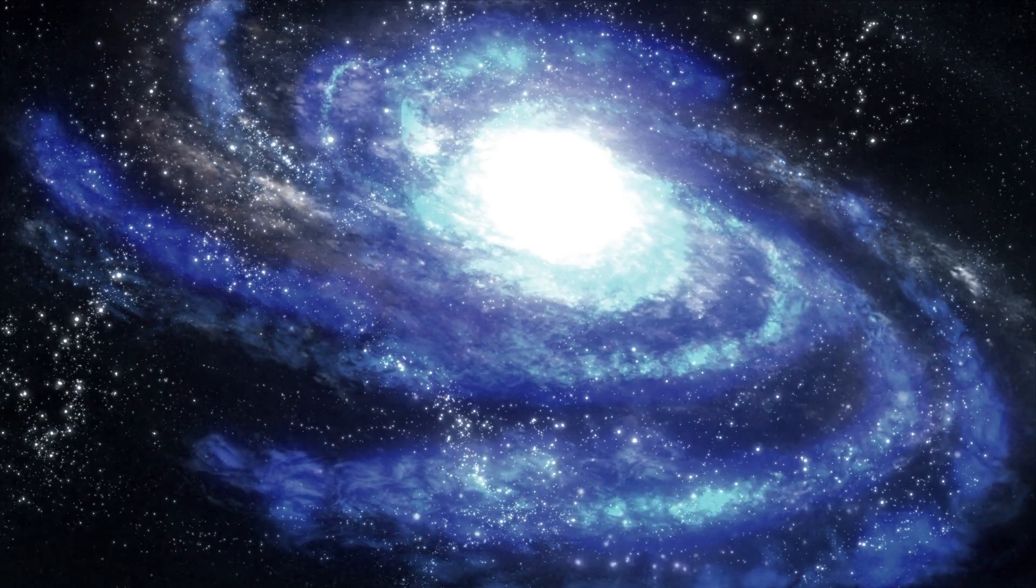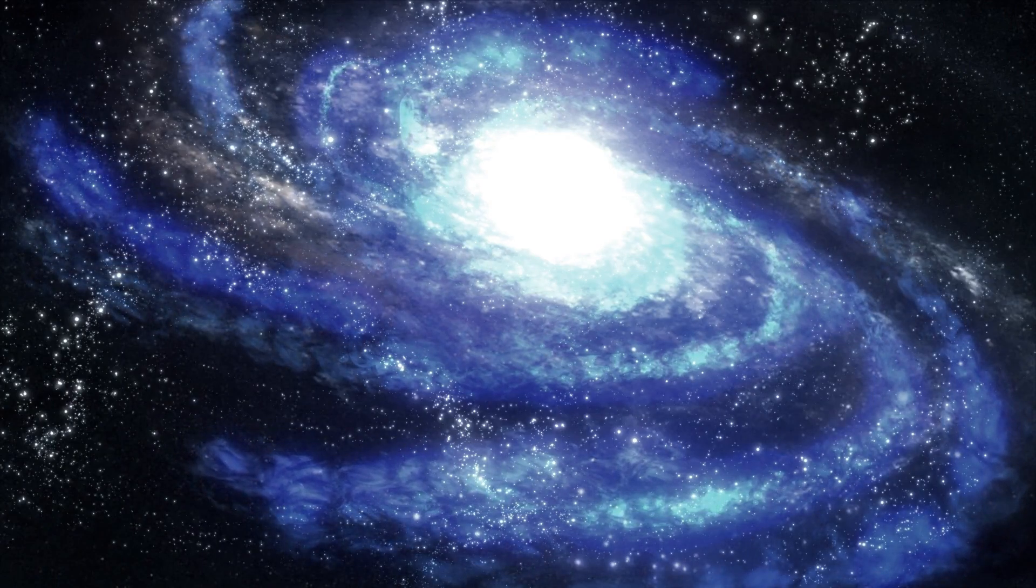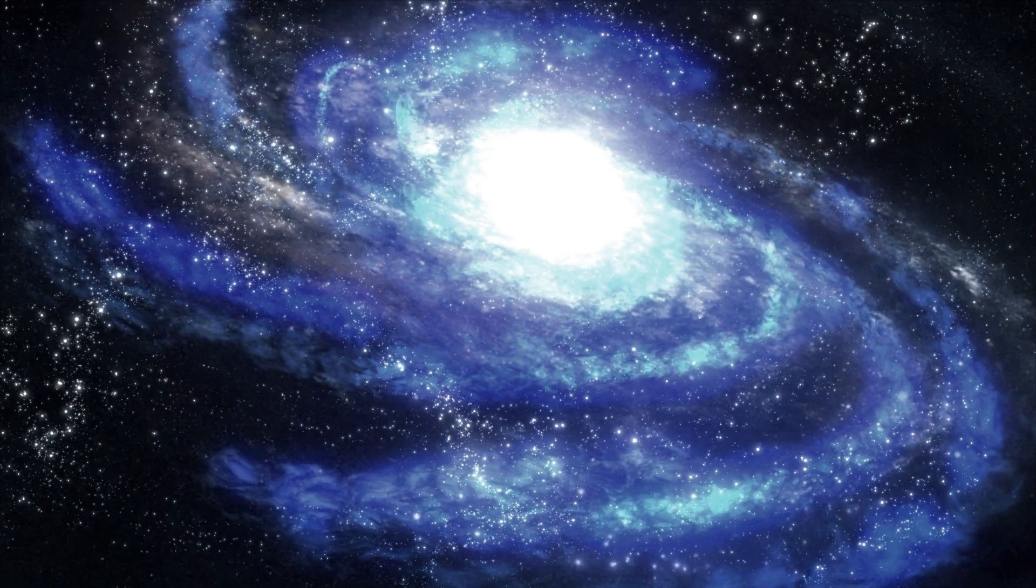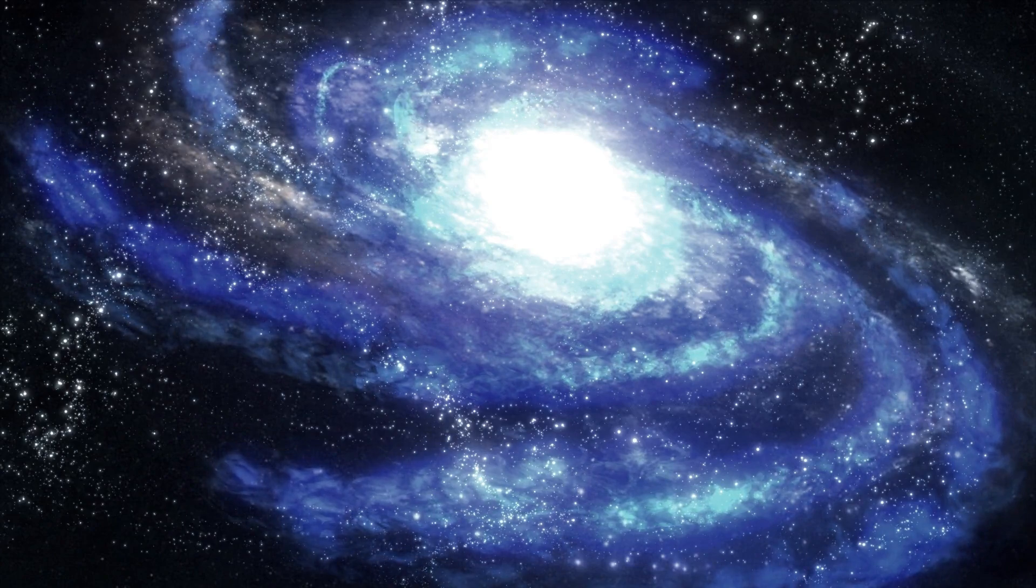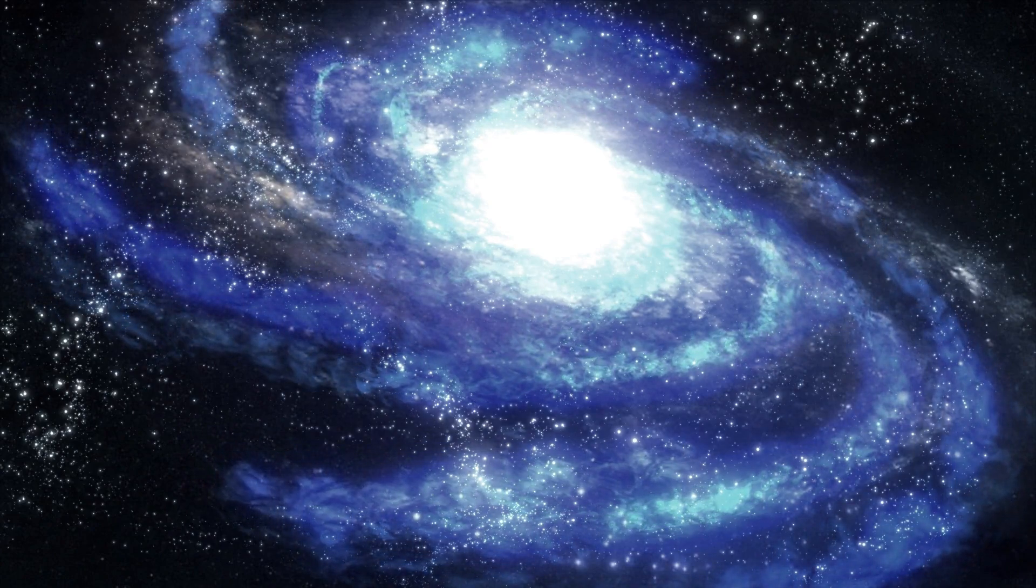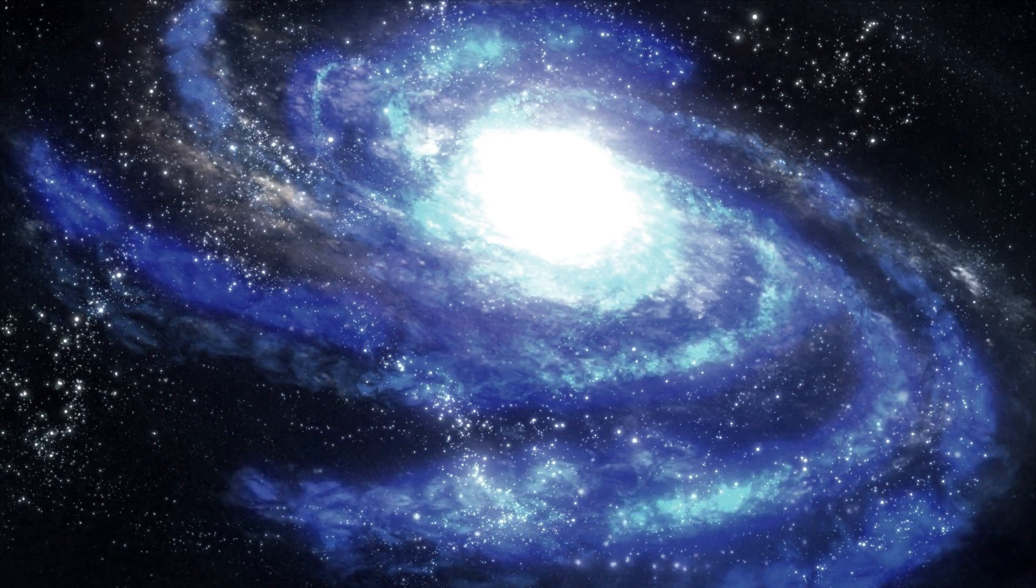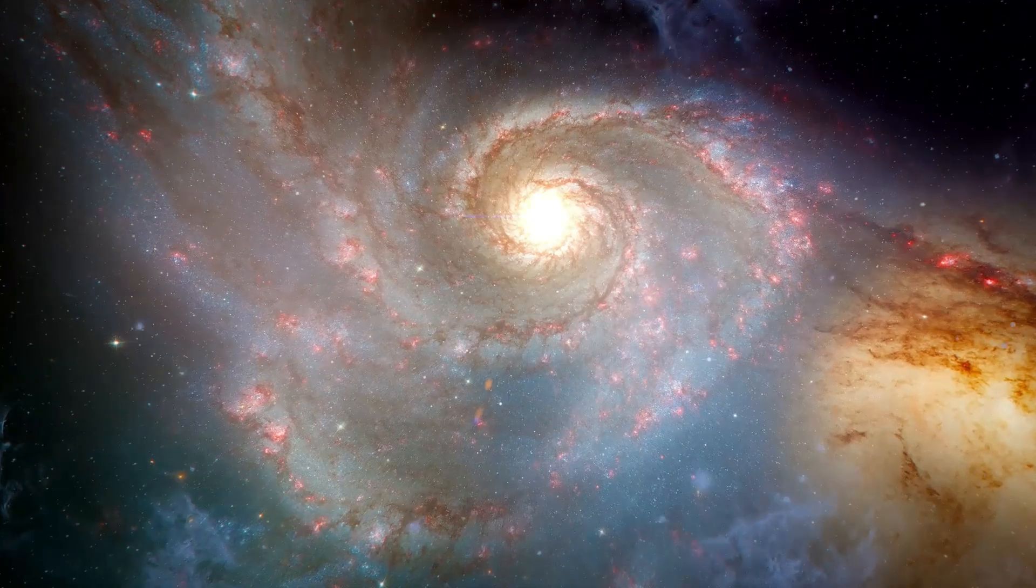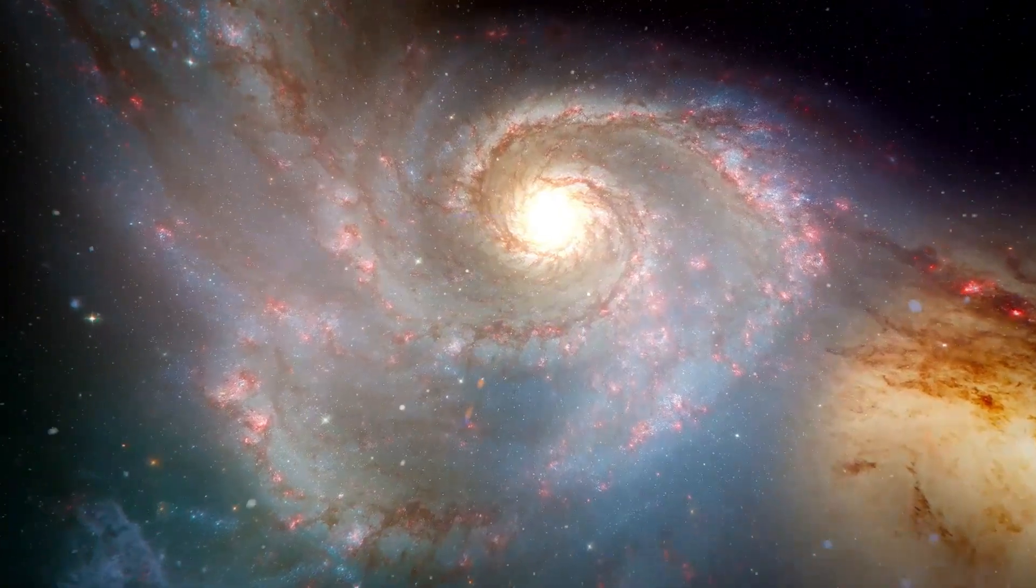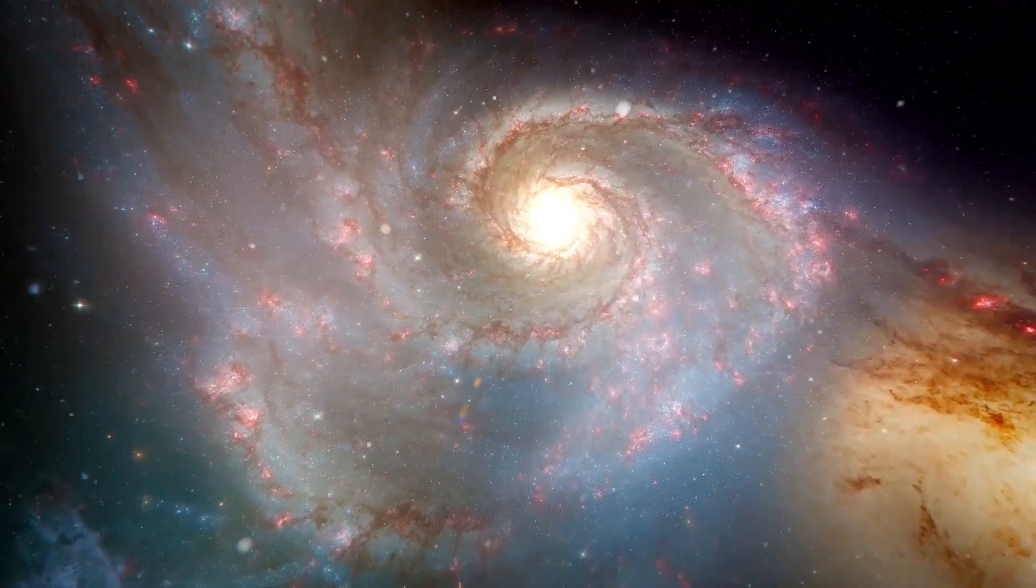Betelgeuse, a red supergiant star, is one of the most captivating objects in our universe. If it were positioned where our sun is, its immense size would extend to the orbit of Jupiter.